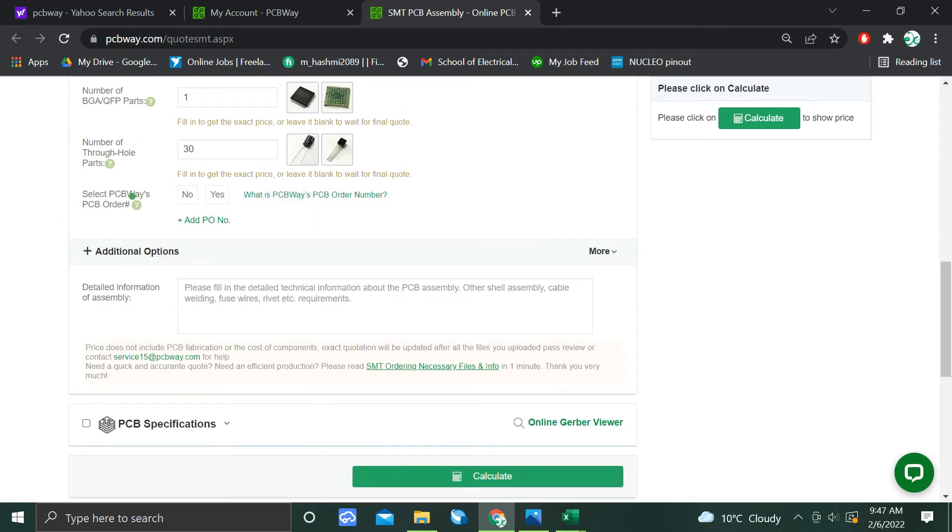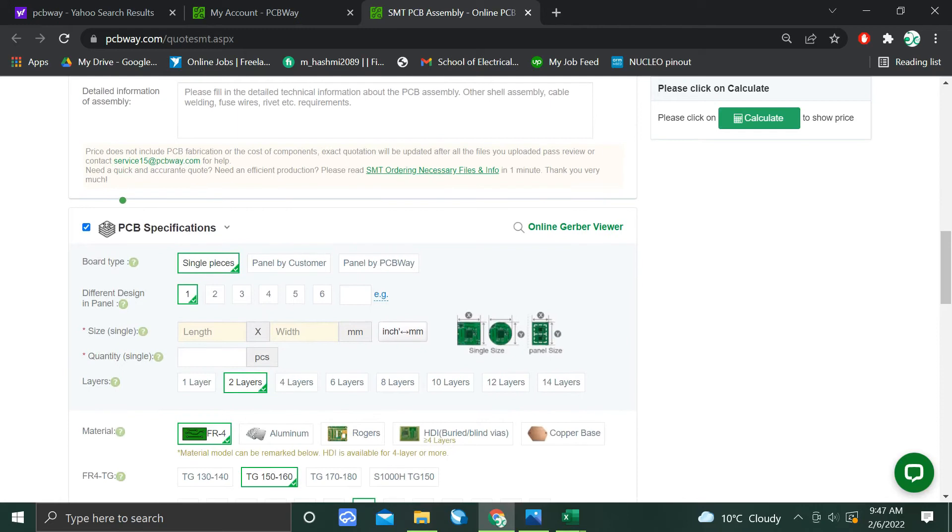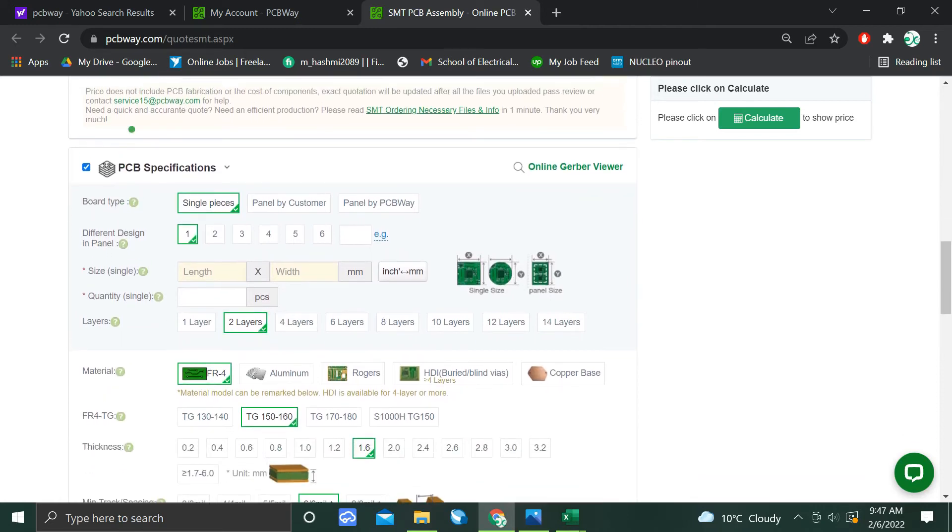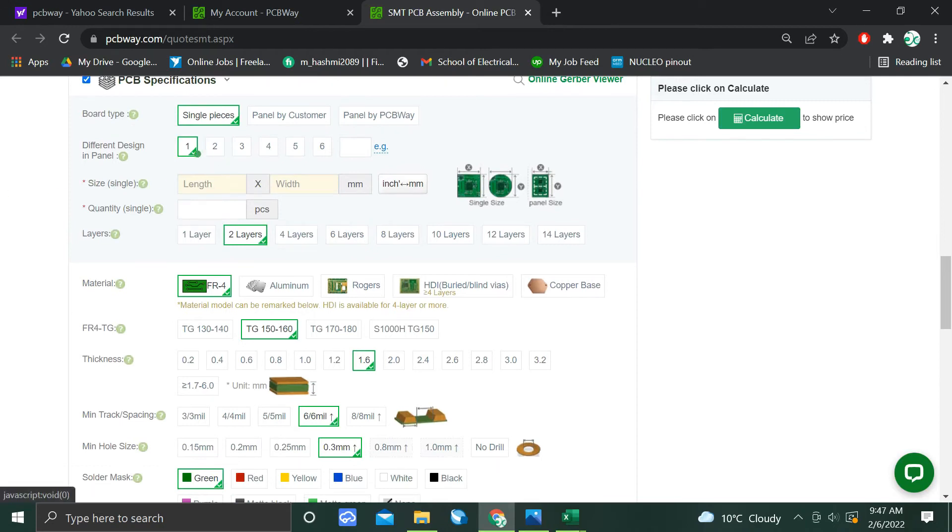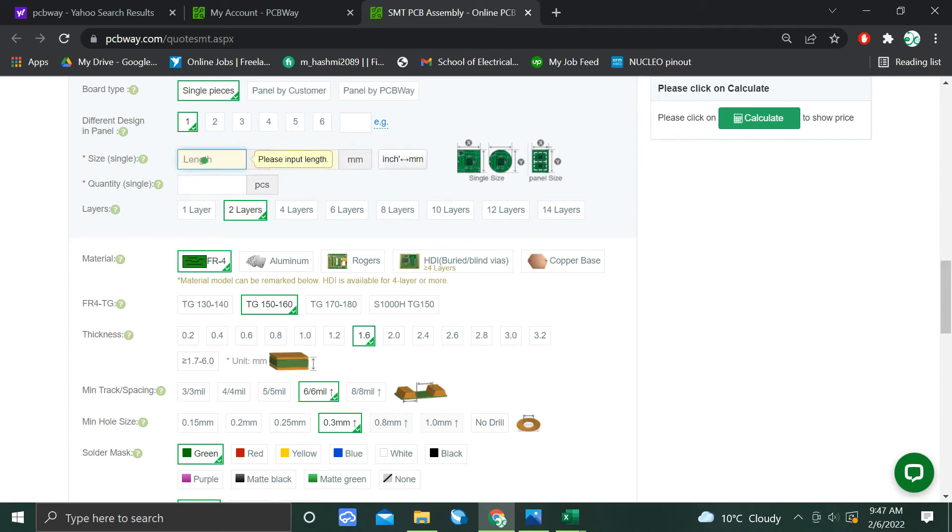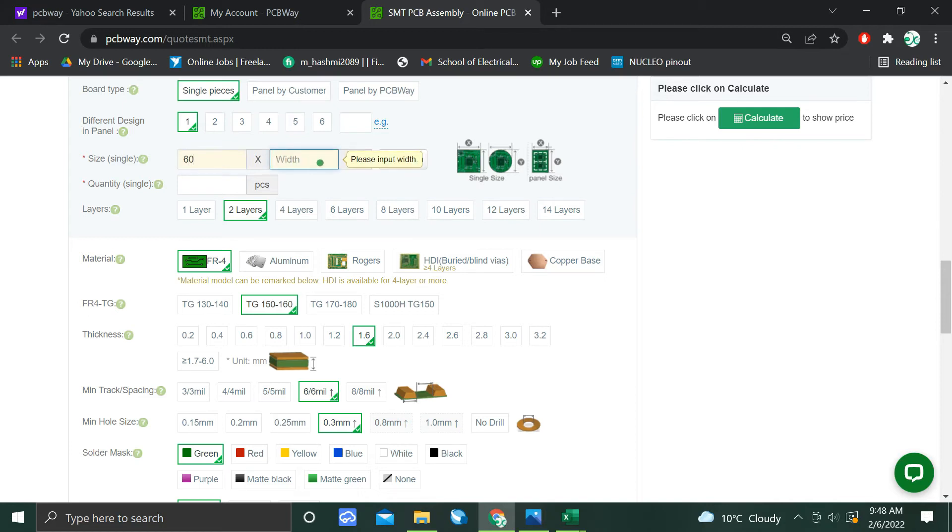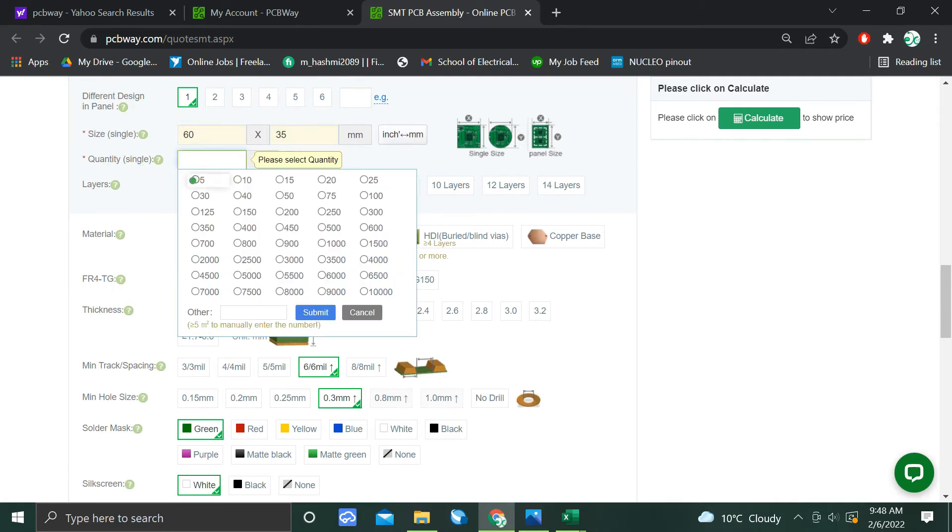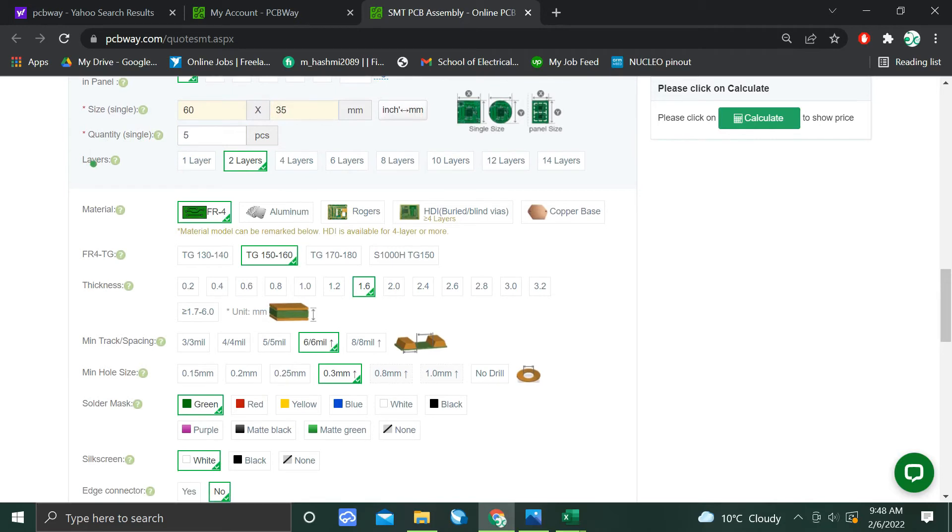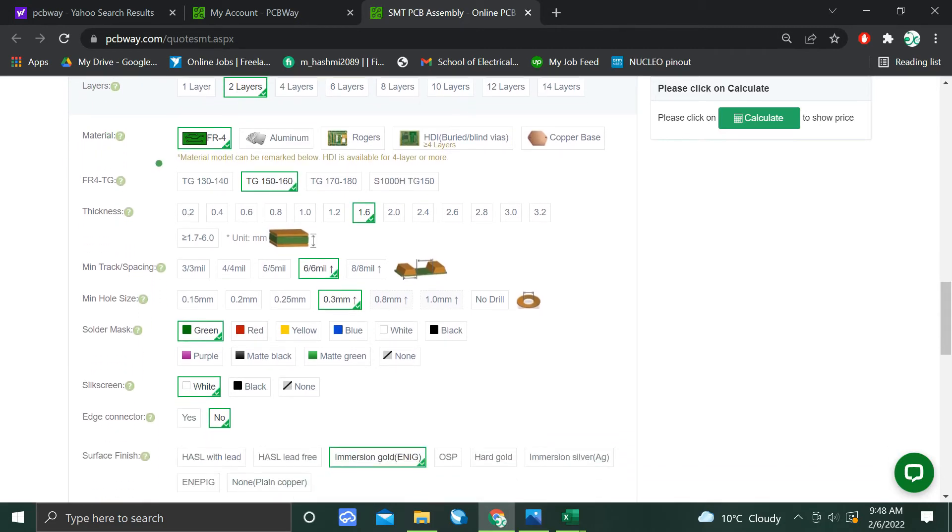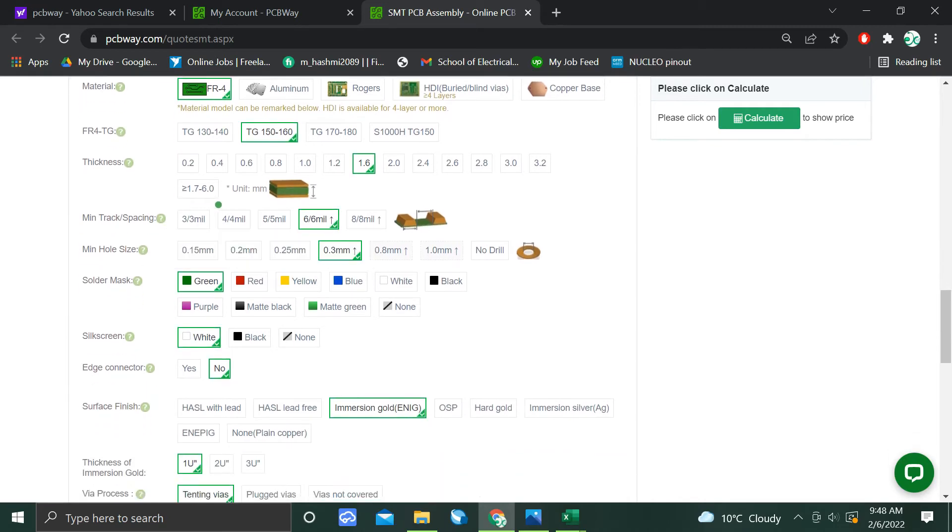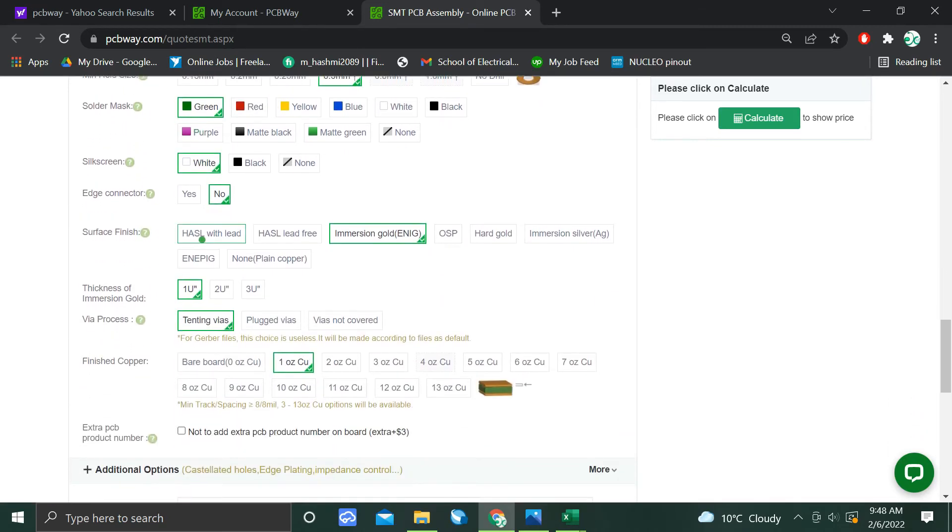Select the PCBA service, and then select no different panels. We have only one panel. The length of the PCB is roughly 60 millimeters, and the width of the PCB is 35 millimeters. Quantity we can select the minimum quantity of 5. We have two layers of PCB. Then leave all other fields as they are.